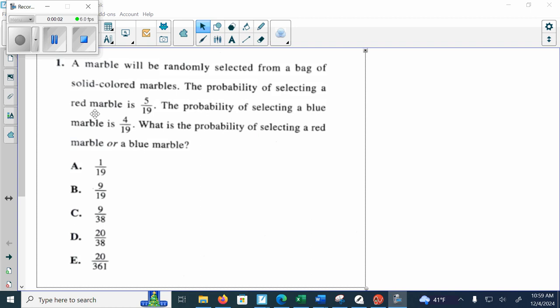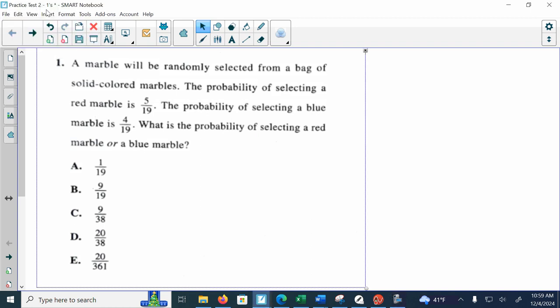Hello, this is Mrs. Ward and I'm going to go over the ACT Practice Test 2, and we are going to do the ones today.